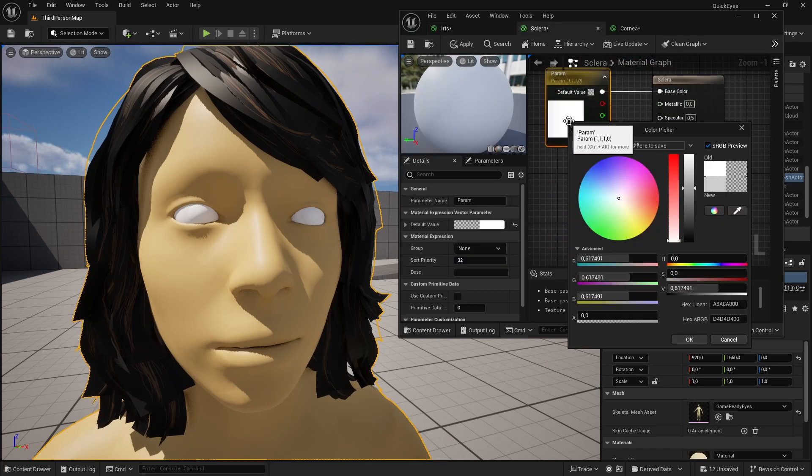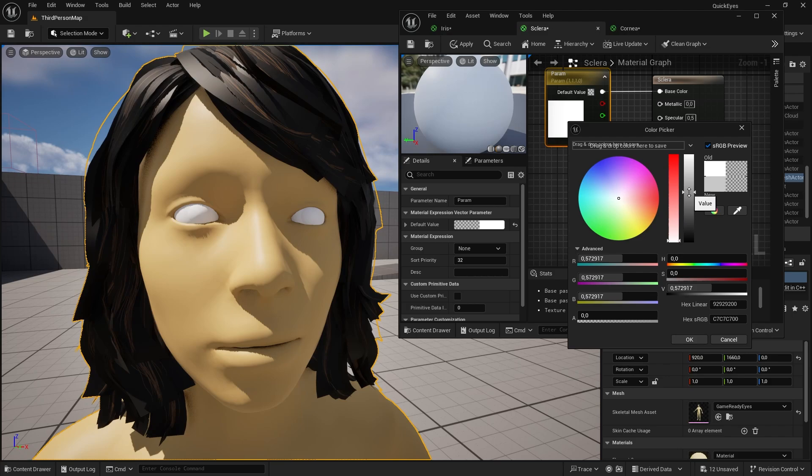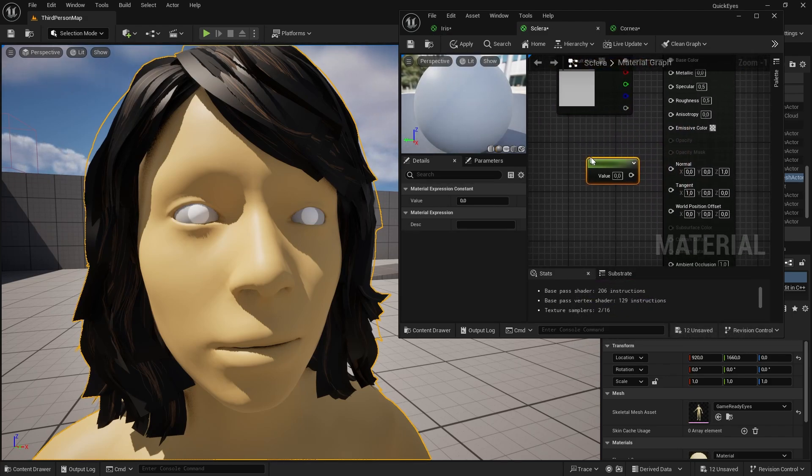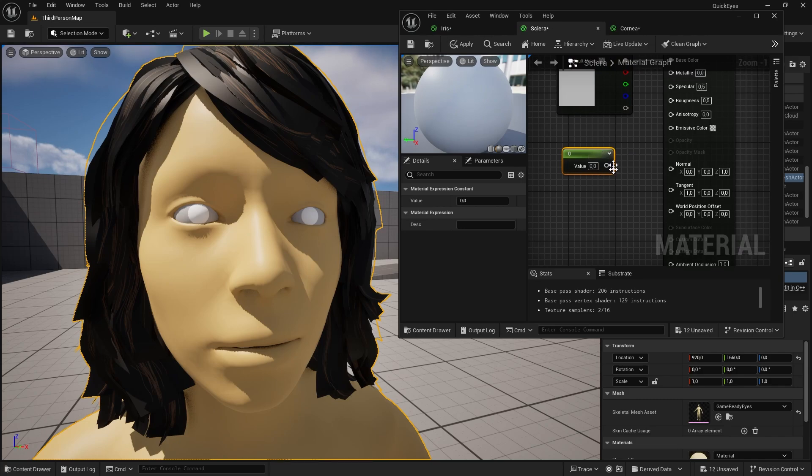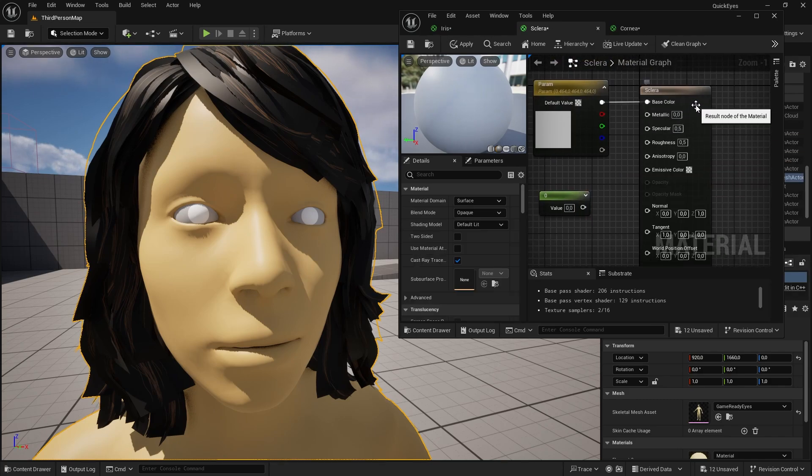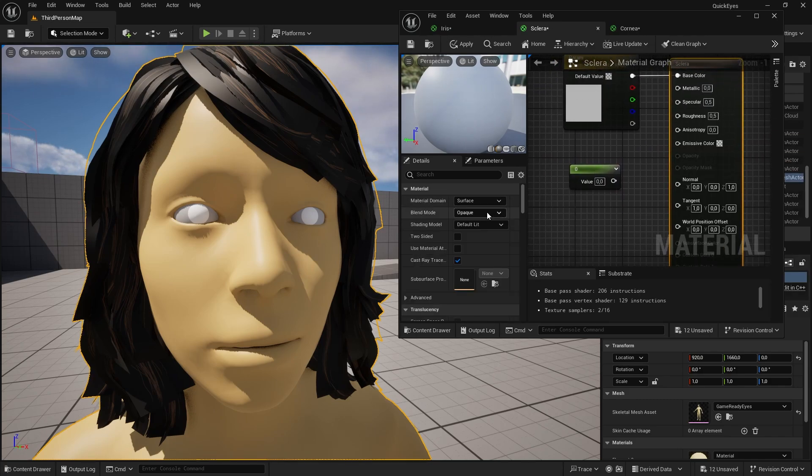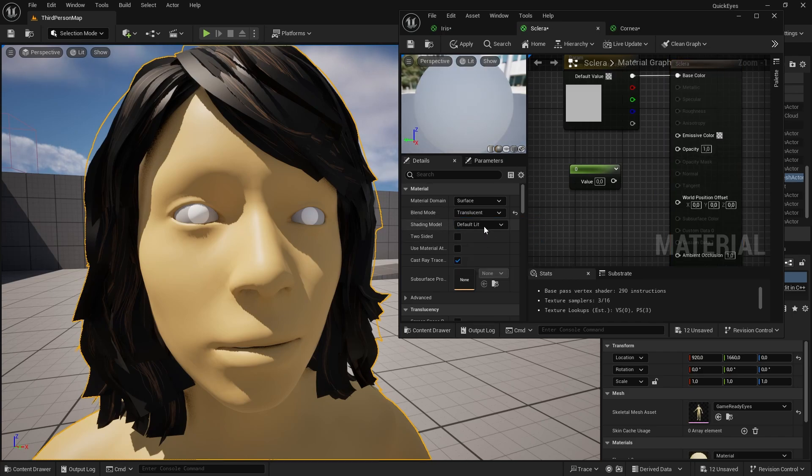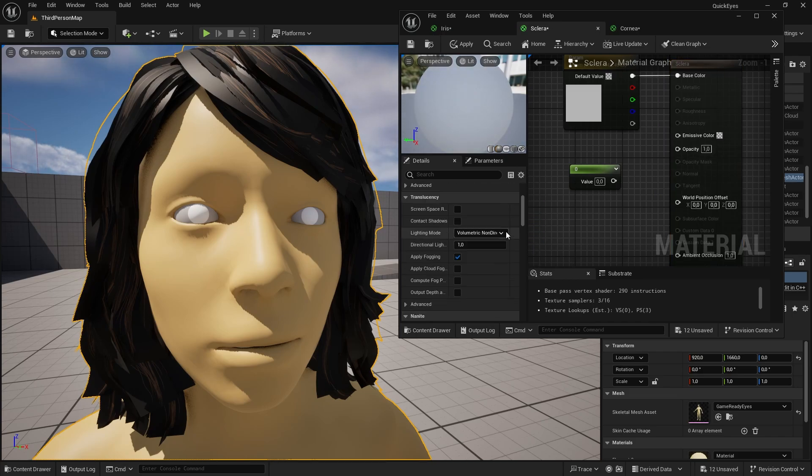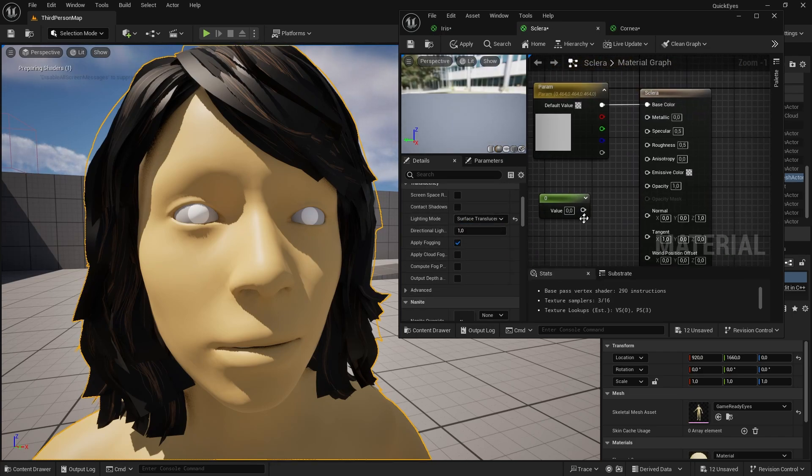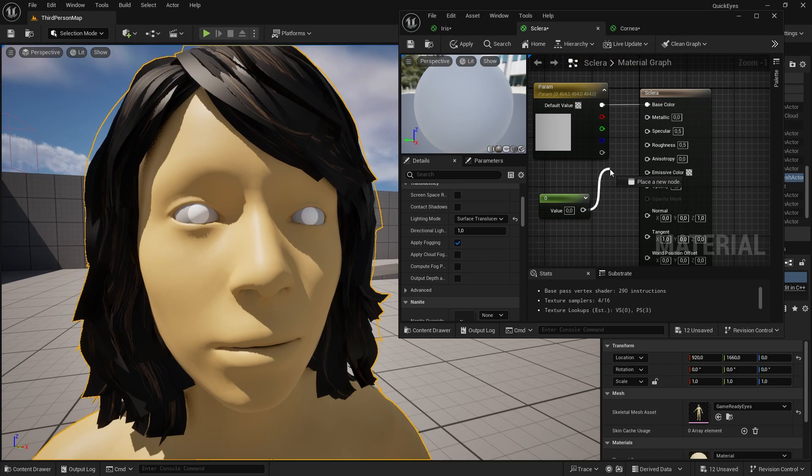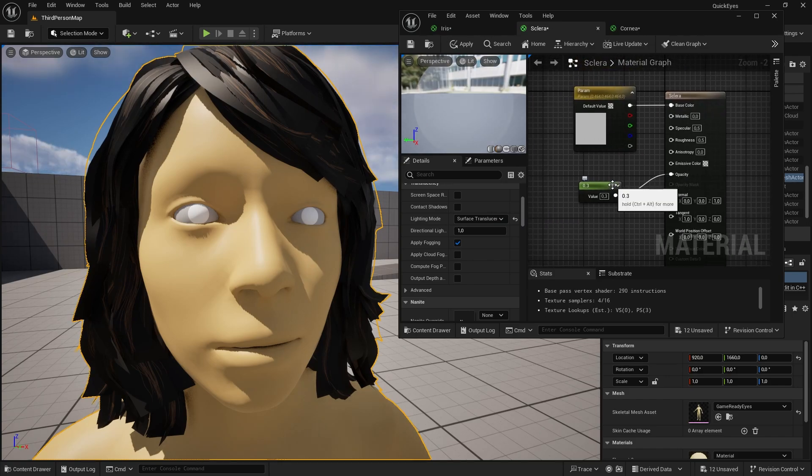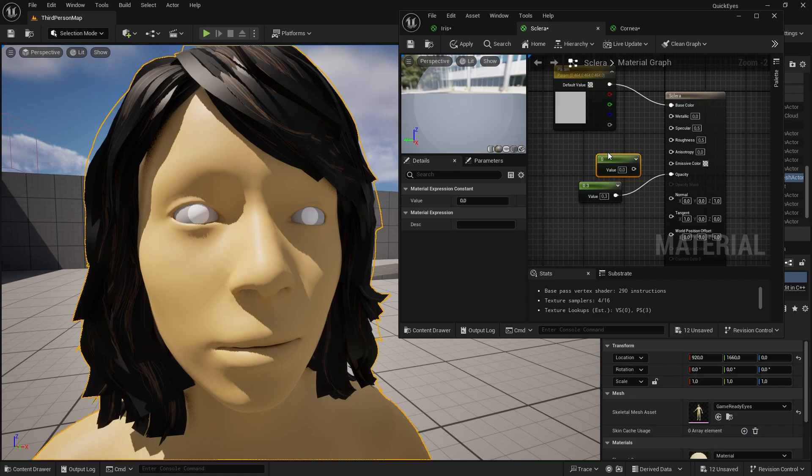Change the color to a grayish color. Hold 1 and left click to create a parameter. Set the main material to translucent. And select surface translucency volume. Connect the parameter to the opacity and set it to 0.3. Add another parameter and set it to 0.8 and connect it to the specular.